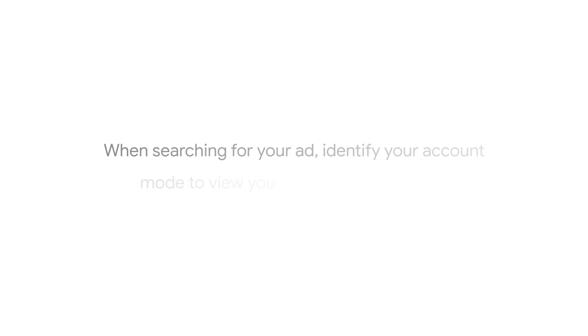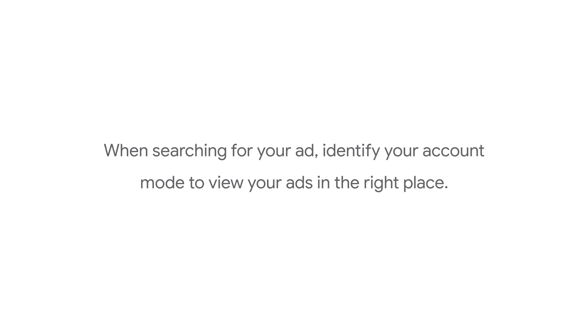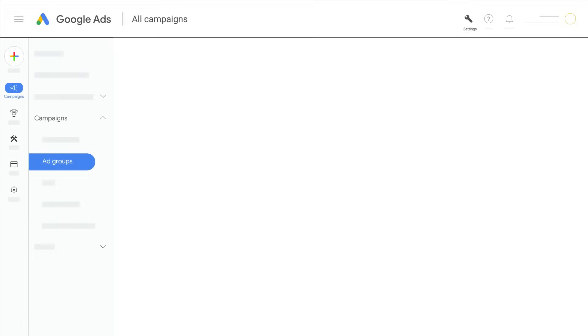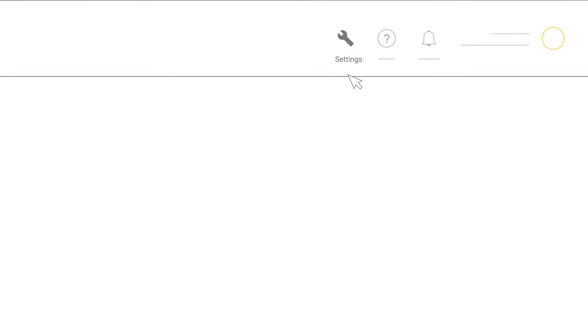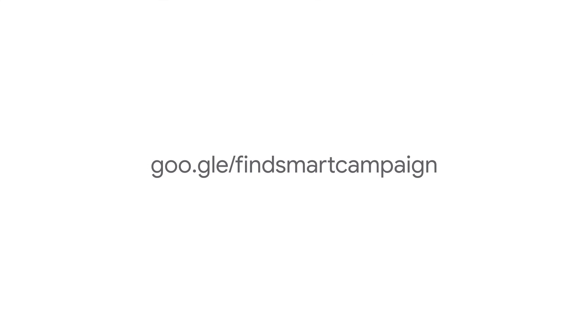When searching for your ad, identify your account mode to view your ads in the right place. If you're a smart mode user, you should see settings in the upper right of your Google Ads account. You can learn more about Smart Campaign Google search results at google.com/find-smart-campaign.